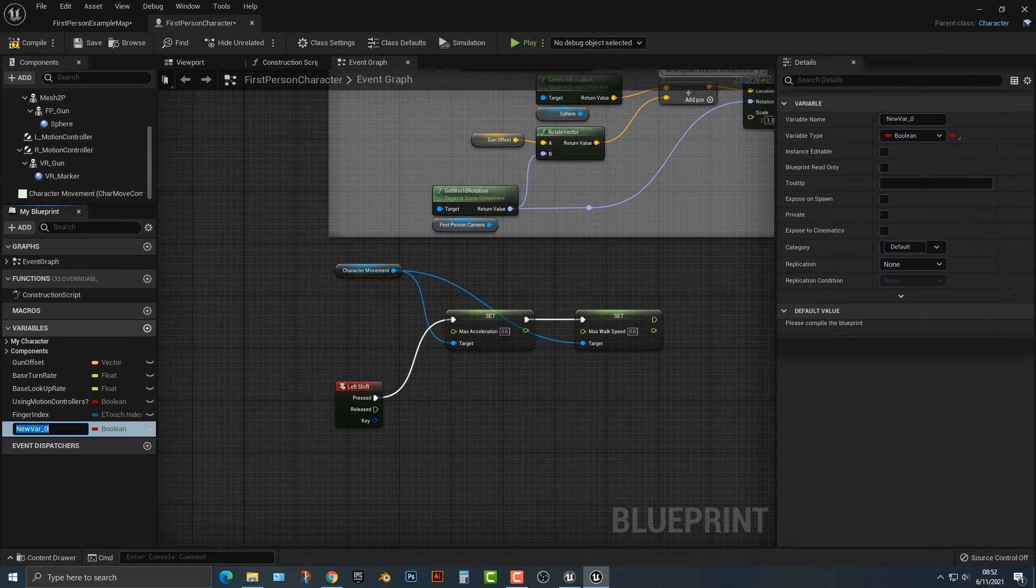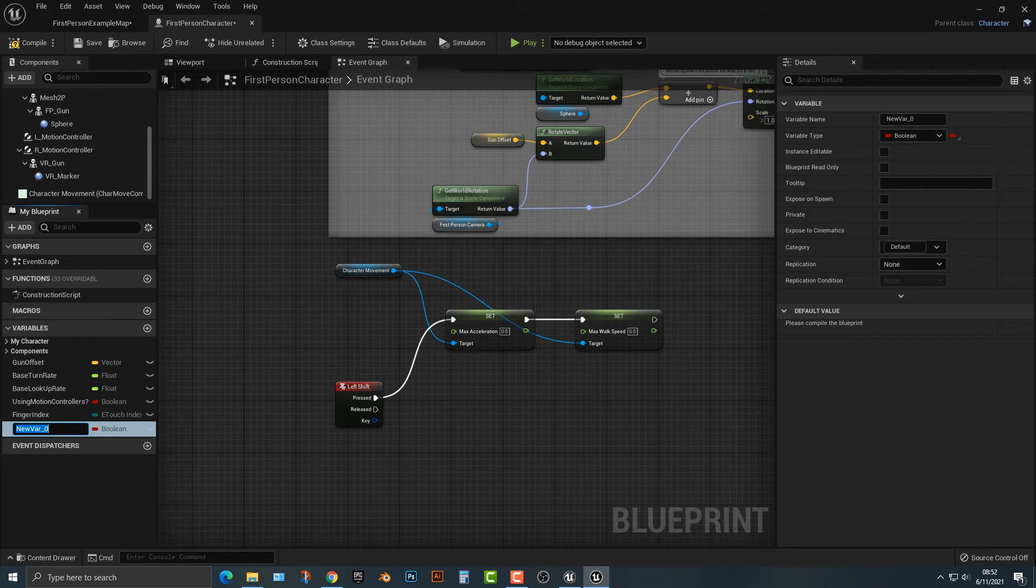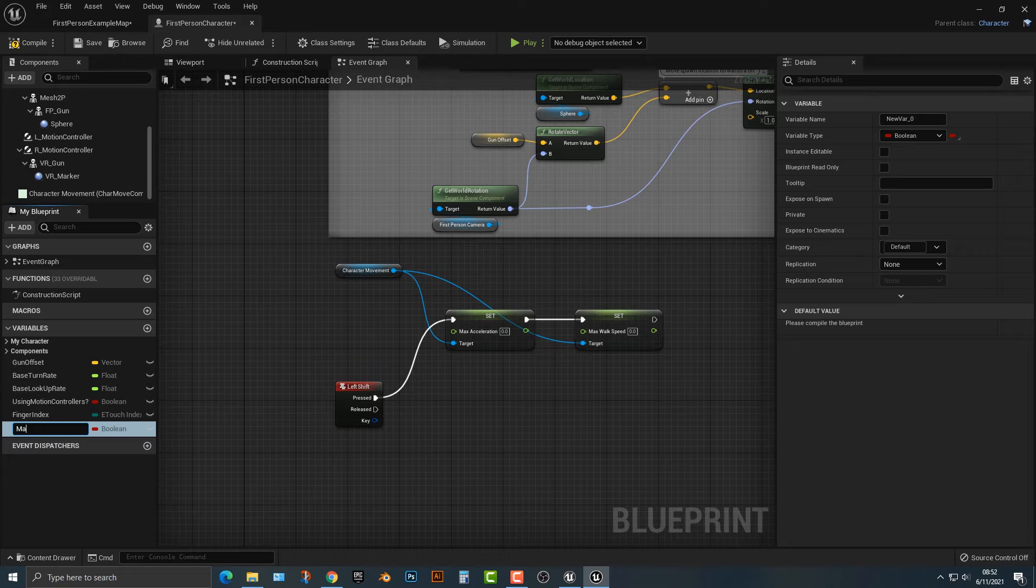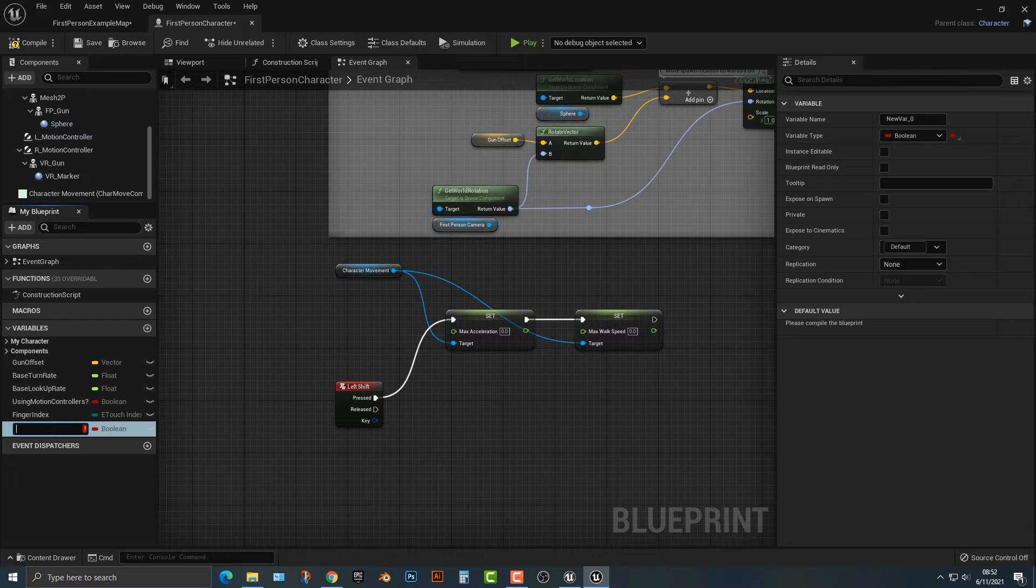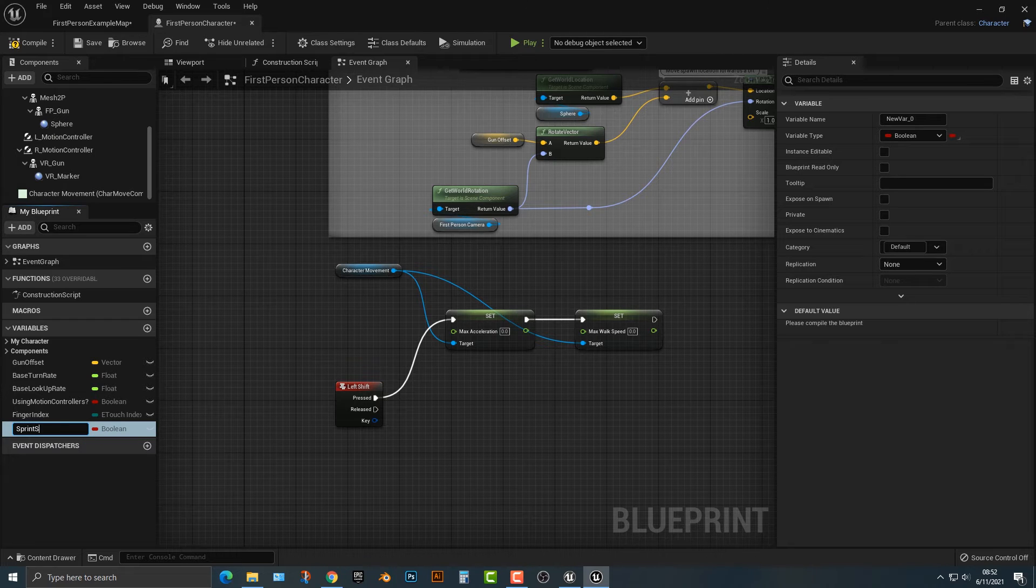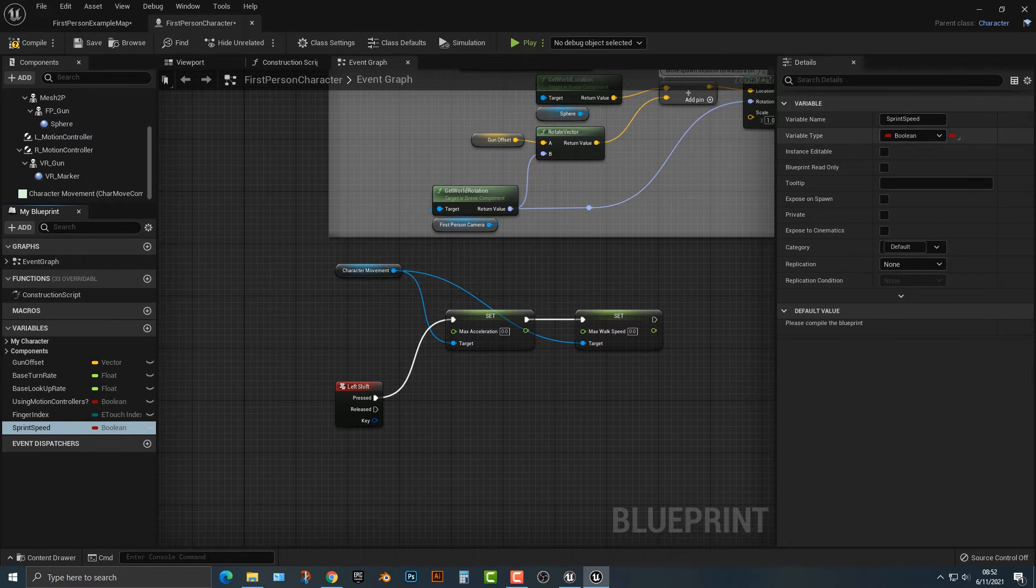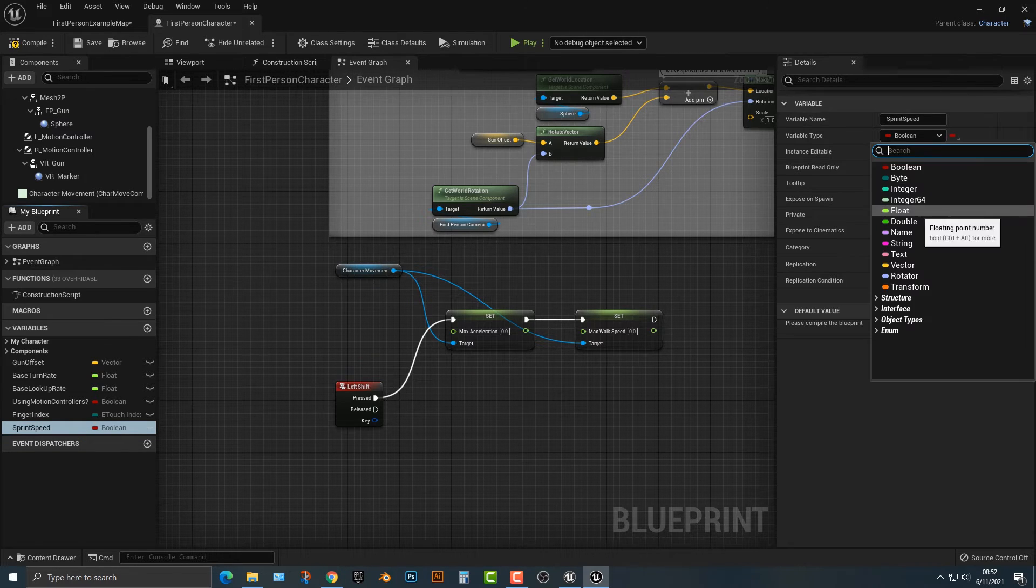So we're going to have the character movement and we're going to set the max acceleration. Now we actually have to set the max acceleration. So let's say max sprint. Or we could just call it sprint speed.